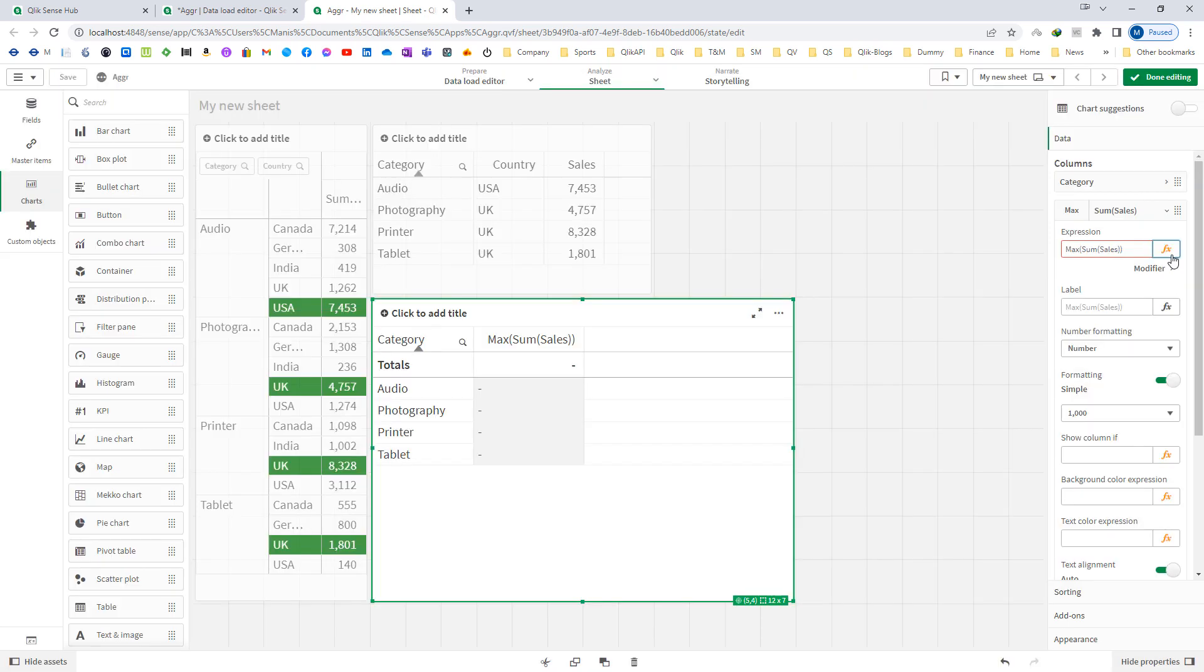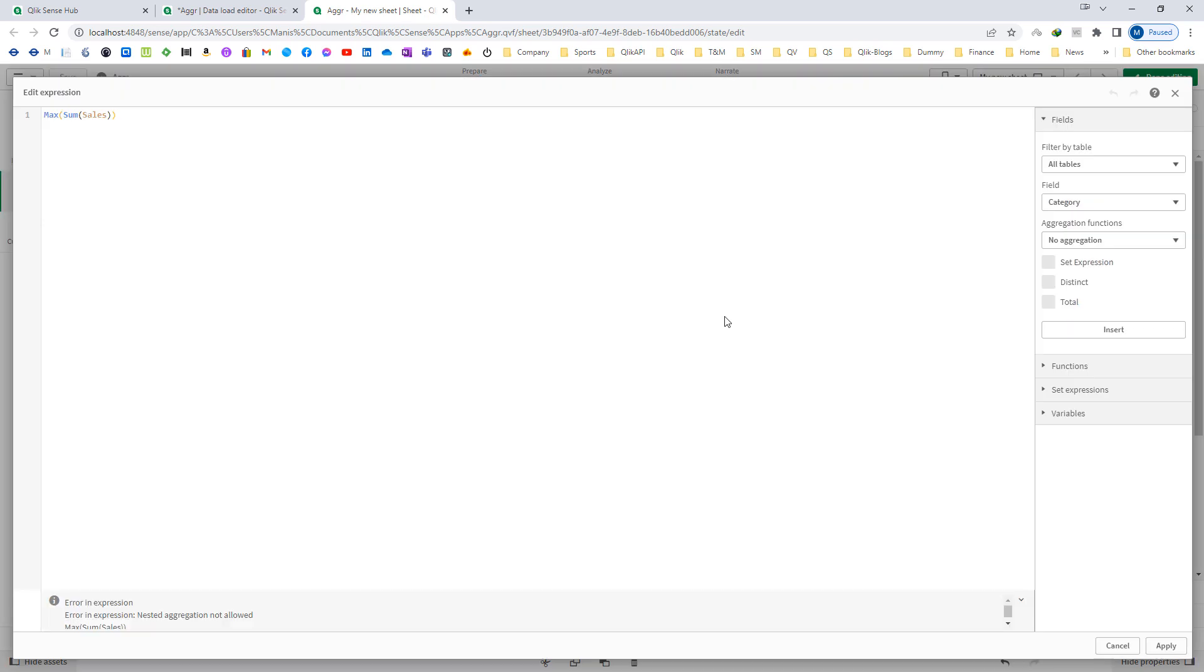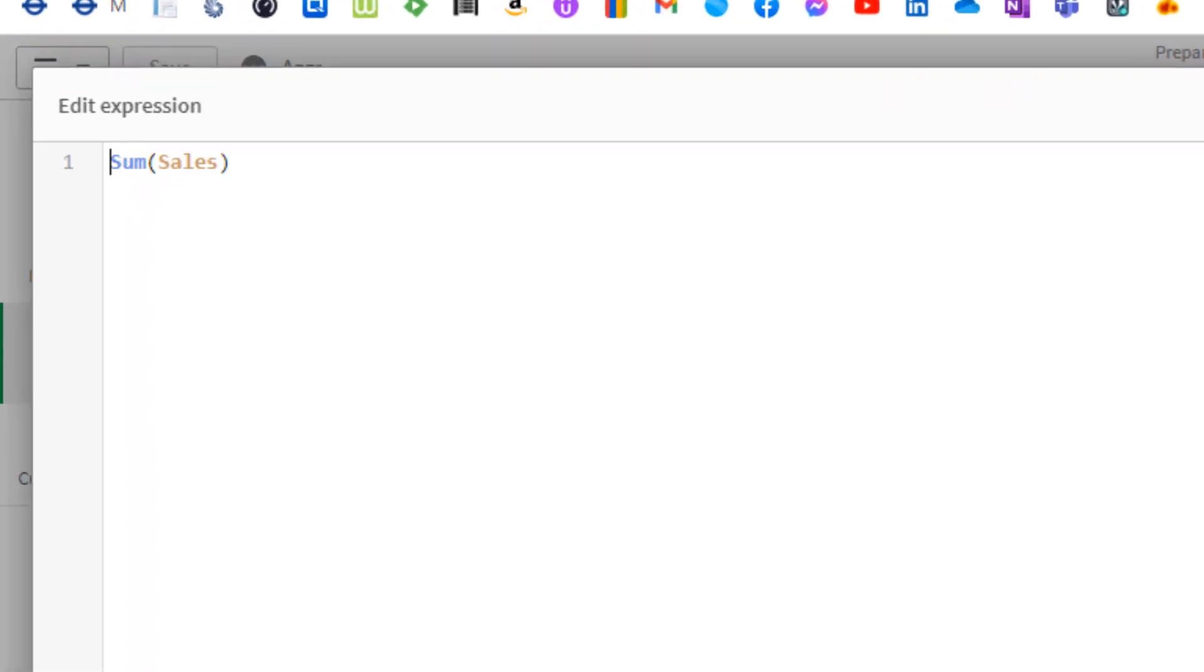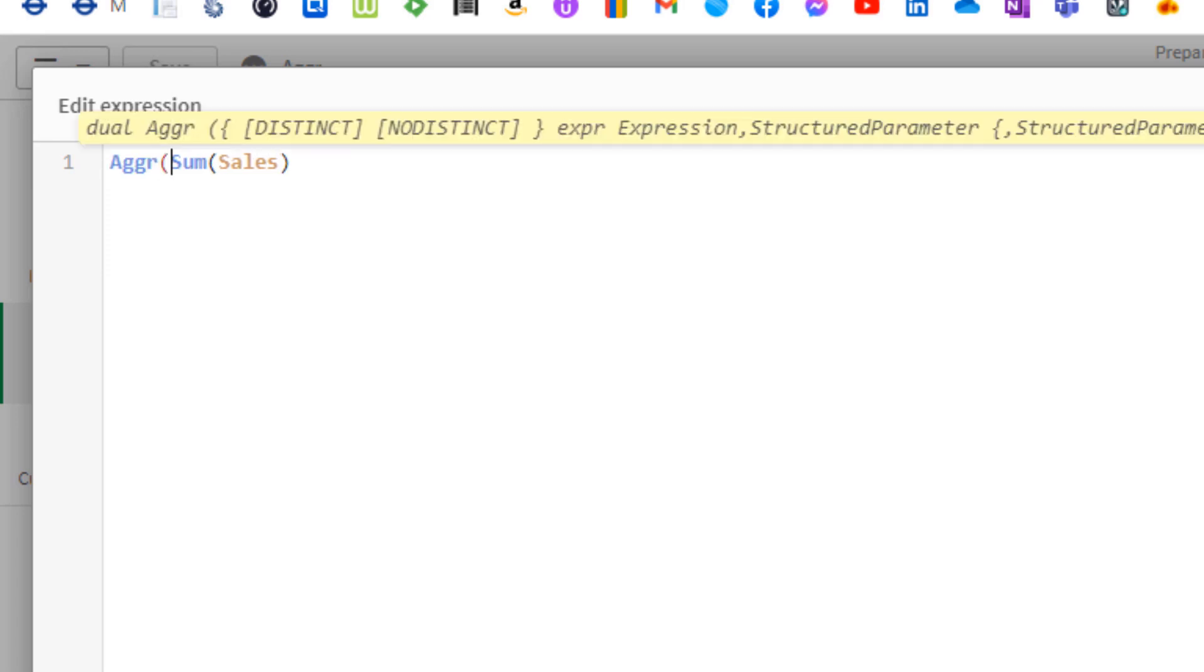So I will remove this max now and will keep only sum of sales, which will give me total sales of audio, photography, printer and tablet. So now instead of writing maximum, I will write AGGR and AGGR with respect to my category and my country.